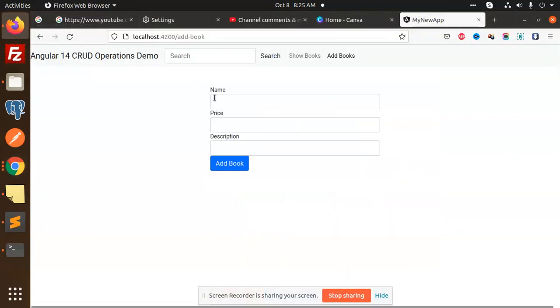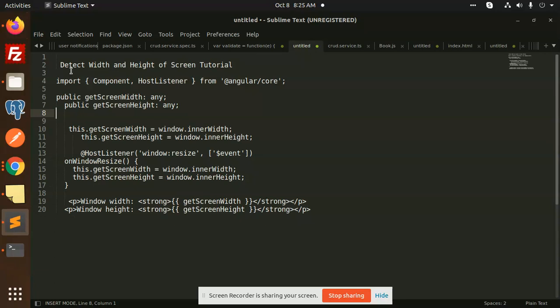Hello friends, welcome back to a new Angular tutorial. Today we're going to learn about detecting the width and height of the screen. Let's get started! If you haven't subscribed to my channel yet, please do subscribe. If you like the video, please like it.